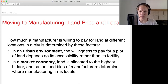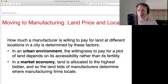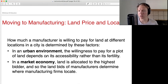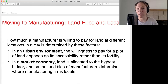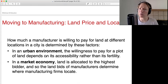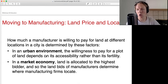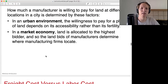When manufacturing first gets going, you would want to put your manufacturing sector right next to where the easy transportation is — which is on the water. When you go to East Coast cities, many of them have redone their waterfronts, but their original waterfront was just factories right on the water. This is the case in New York and Baltimore. Even in LA, if you go down to the Long Beach Harbor, there's a very big industrial sector right next to the harbor.